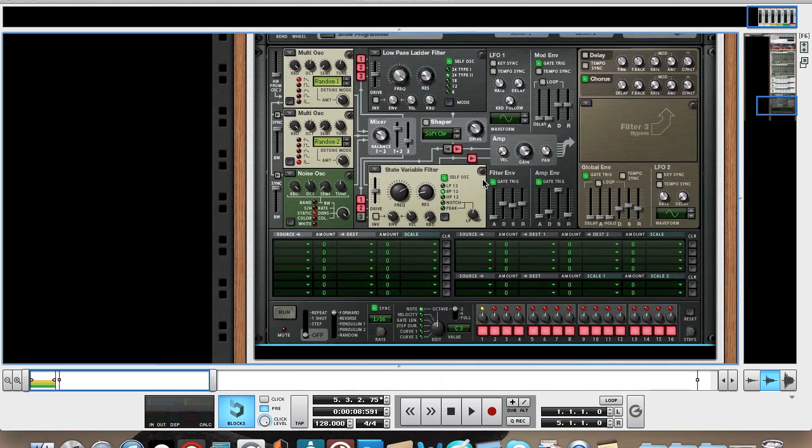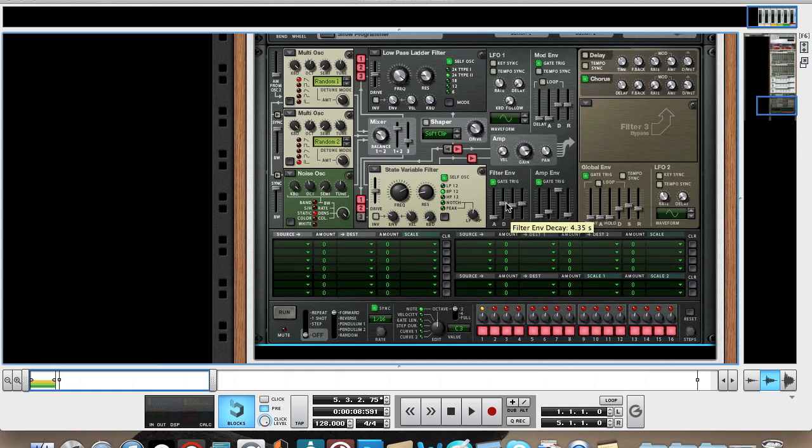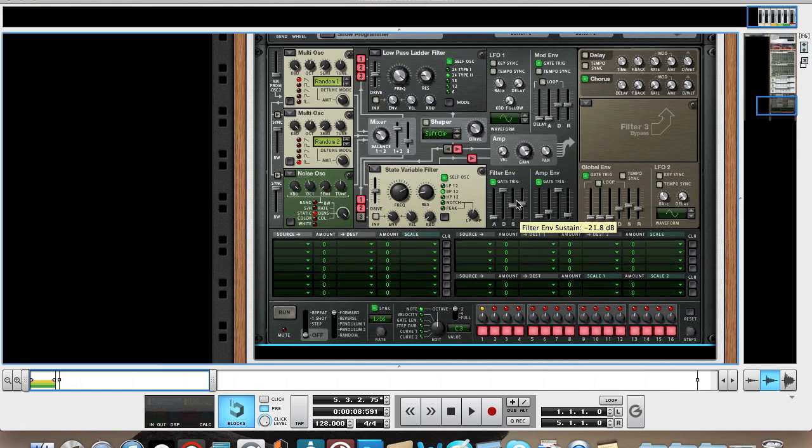So now we will use the filter envelope, and what we're going to do here is turn the attack right down, and just turn everything else right up.